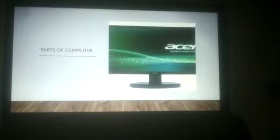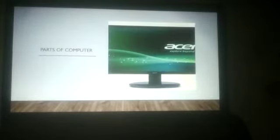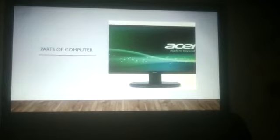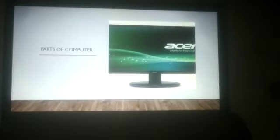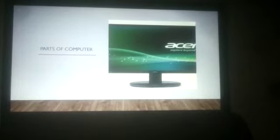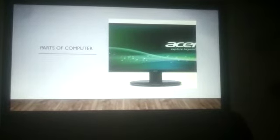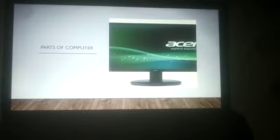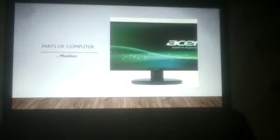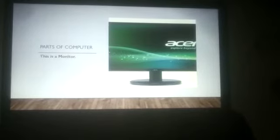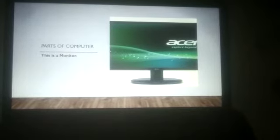First, can you see this picture? Yes. This is a monitor. This is a monitor. Speak after me. This is a monitor.